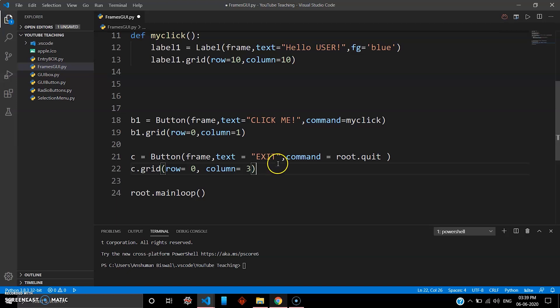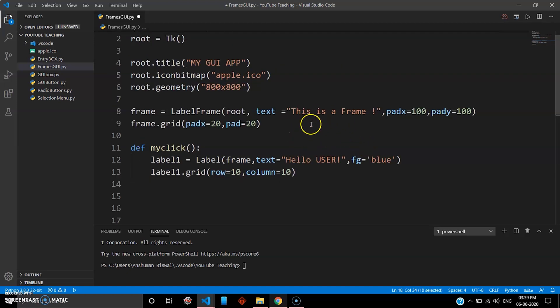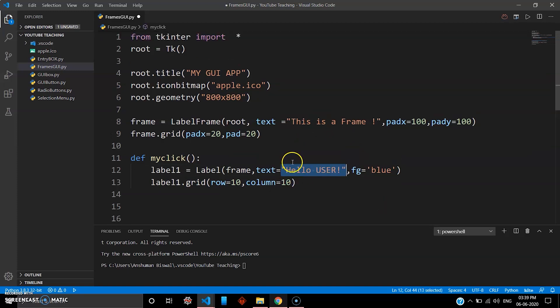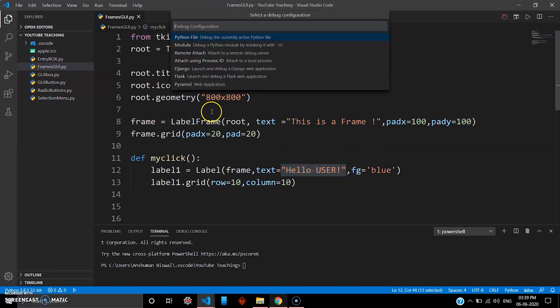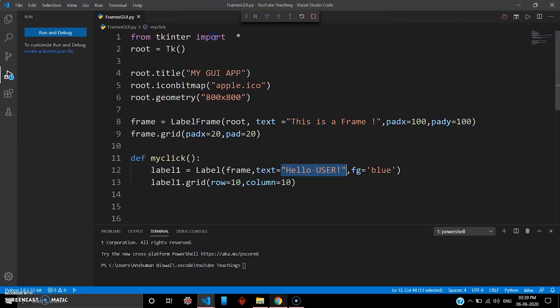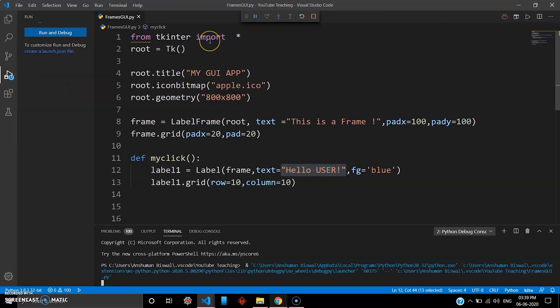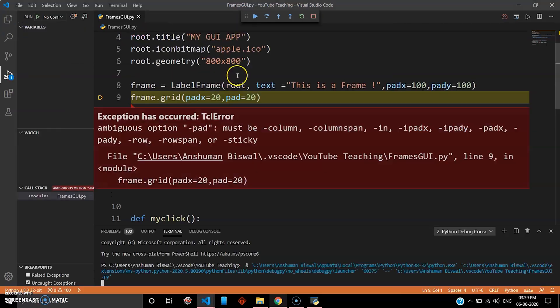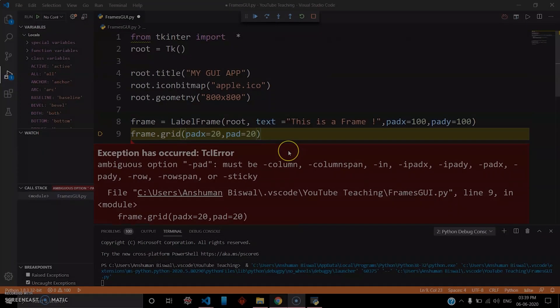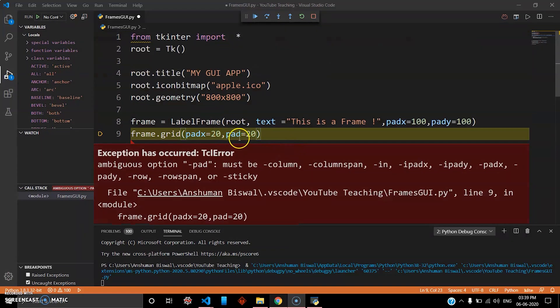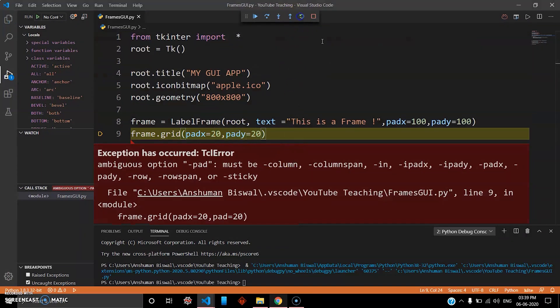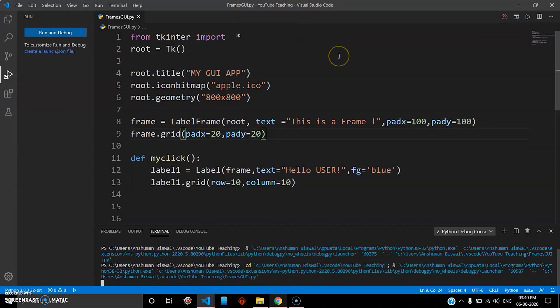So once you click exit, this whole thing will be destroyed, and when you click this button it'll show you the hello user message using the label. So let's go ahead and run this program and see. There is an error. Oh yeah, I didn't put the y here. Just run it again.